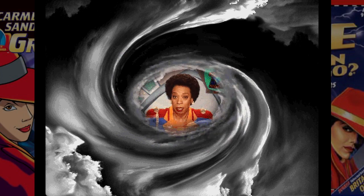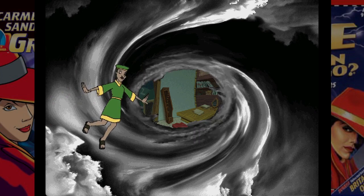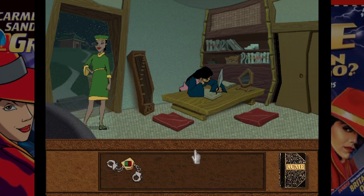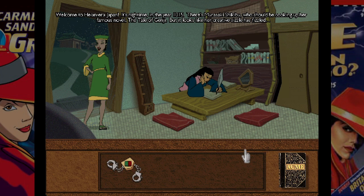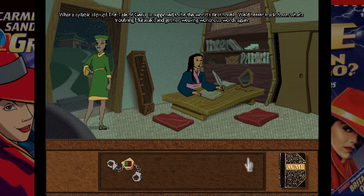From the wilderness to high culture — the kingdom of Japan during the Heian era. It's her first novel, but her pages are blank. Go seek out the source of her writer's block. I'm sending along ACME's most artistically gifted good guide, Renaissance. She is definitely not wearing a kimono — blending in is not a priority. It's night time in the year 1015. There's Murasaki Shikibu, who should be cooking up her famous novel The Tale of Genji, but her creative sizzle has fizzled.